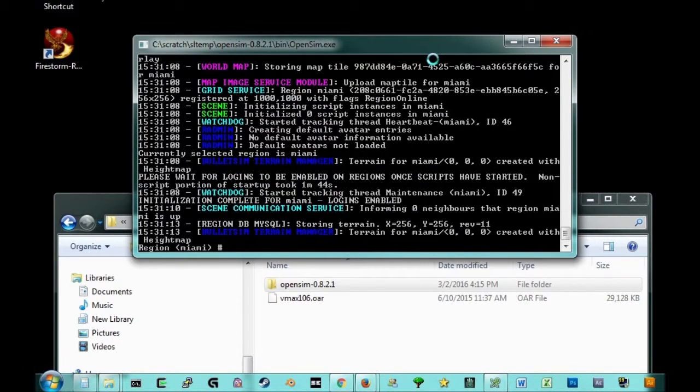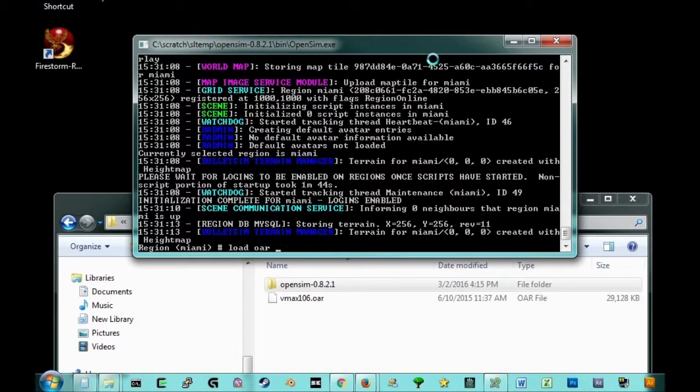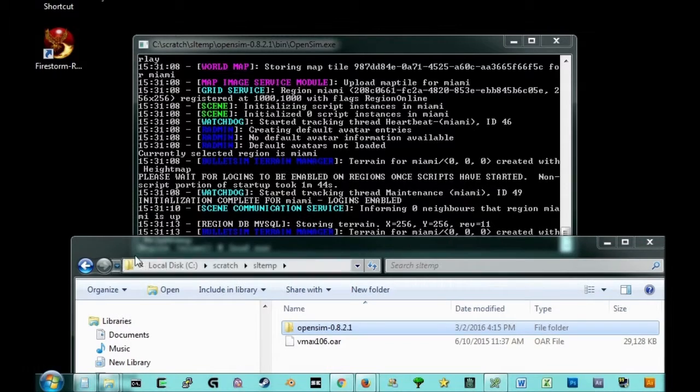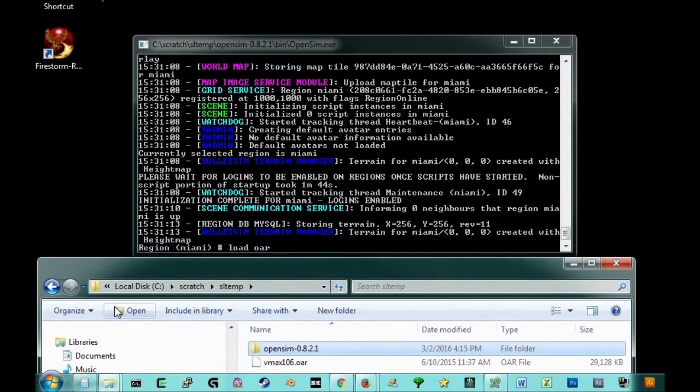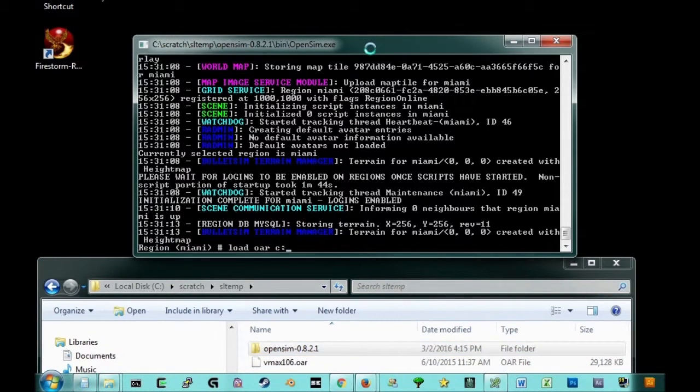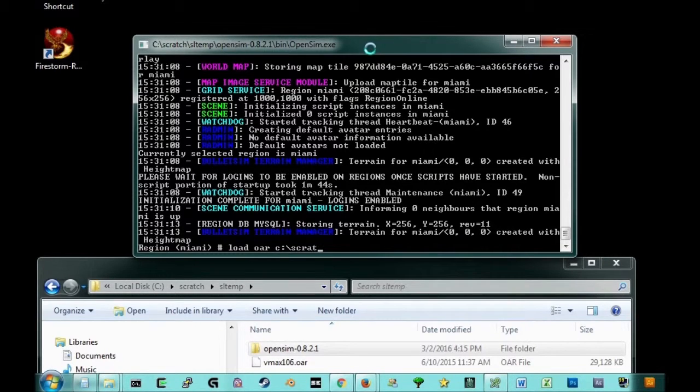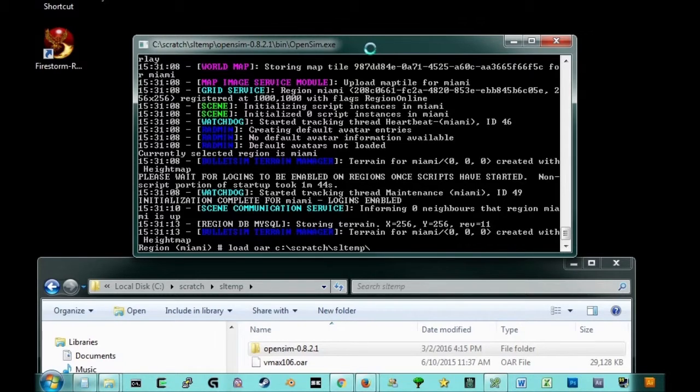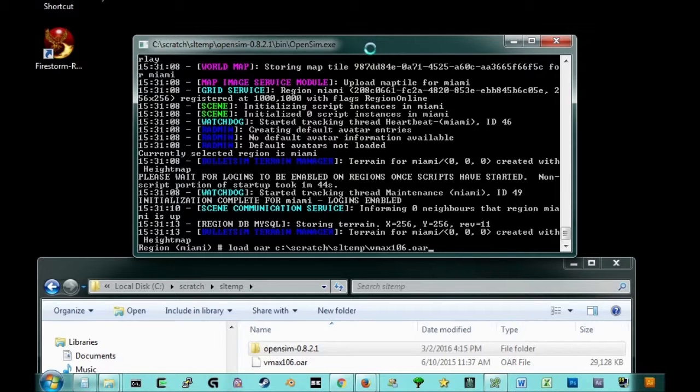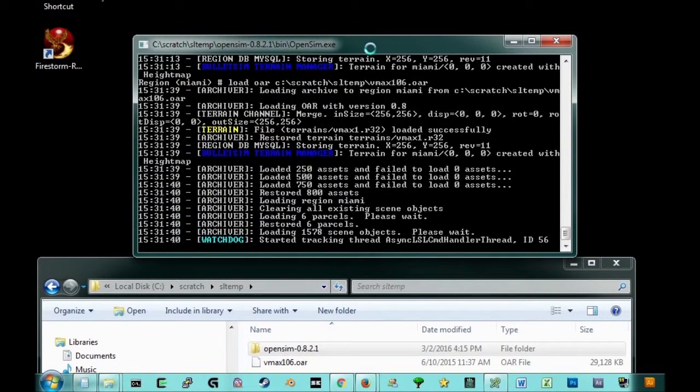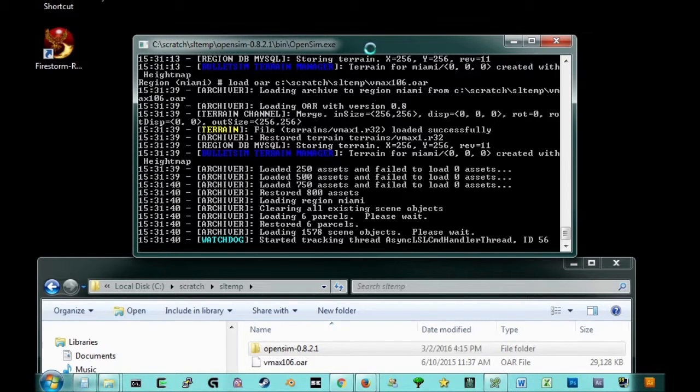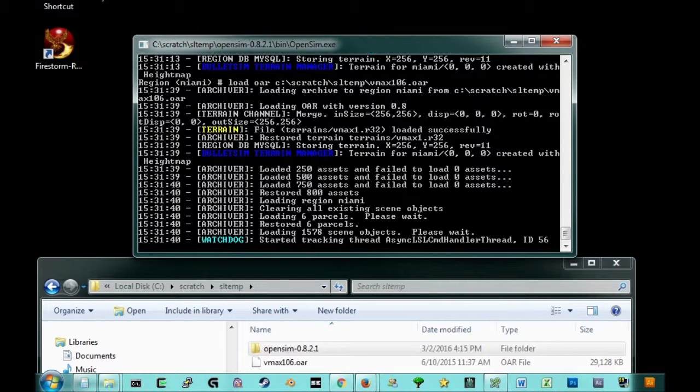Okay. So now we're going to execute, once again, the load OAR. And we're going to load OAR from where you have it saved on your machine. In my case, it's going to be under c colon backslash scratch sltemp and vmax106.oar. Okay. And now we are loading that OAR. And with any luck, this process is going to go a little bit faster. I'm going to pause the video for now.